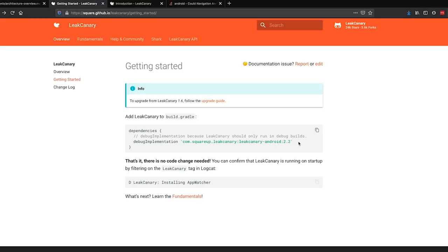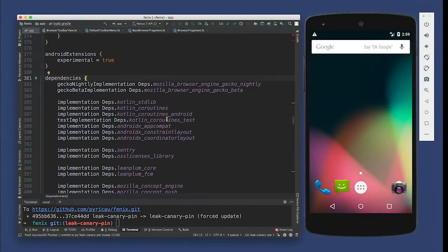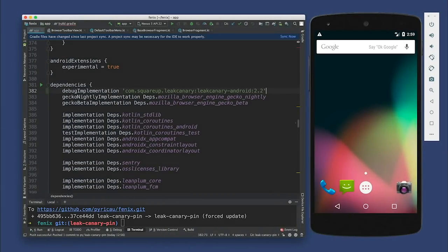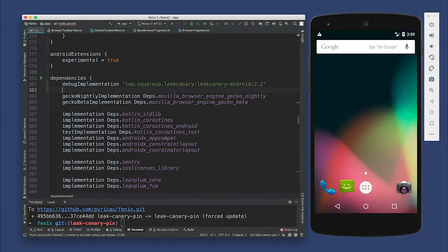So let's do that. Sounds easy enough. Is it really just this one step? Yeah, that's the magic of LeakCanary. So I'm going to start building this and I'll push the changes so you can get them.